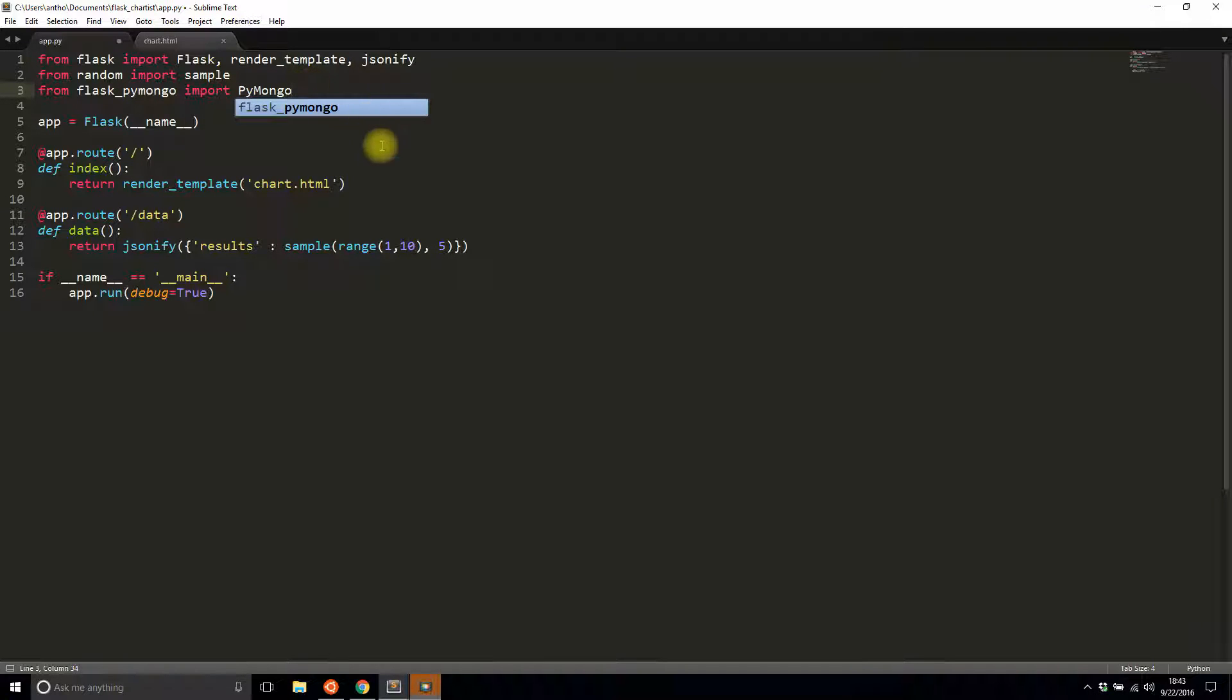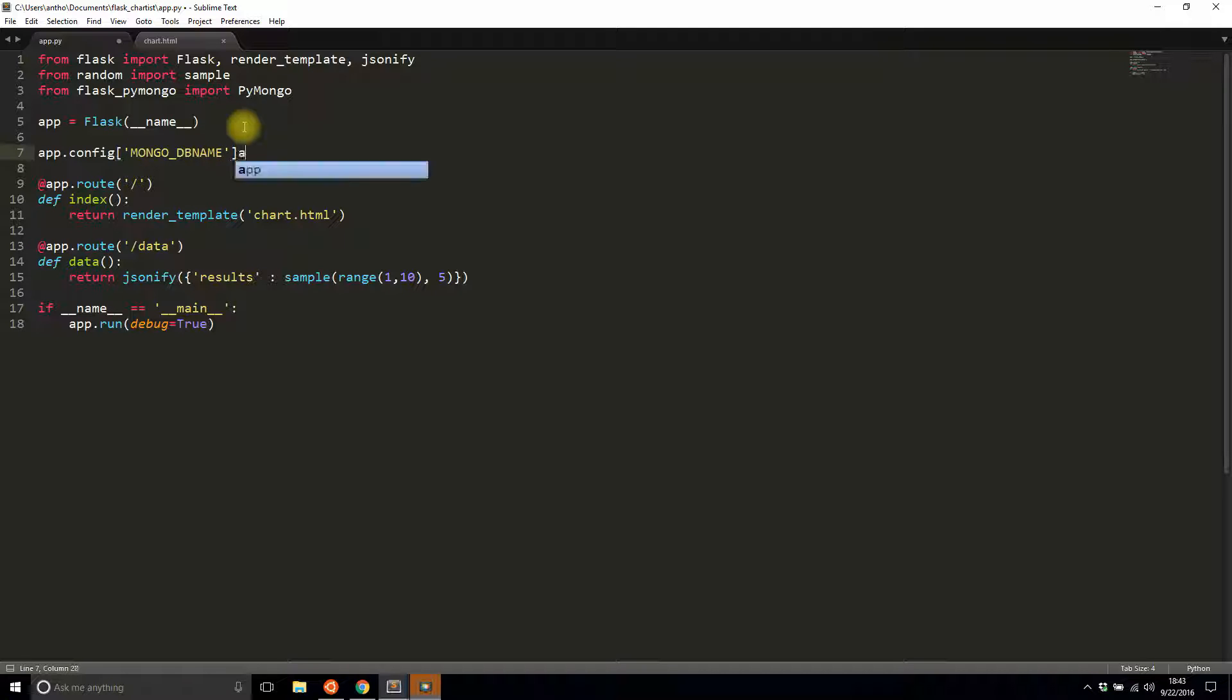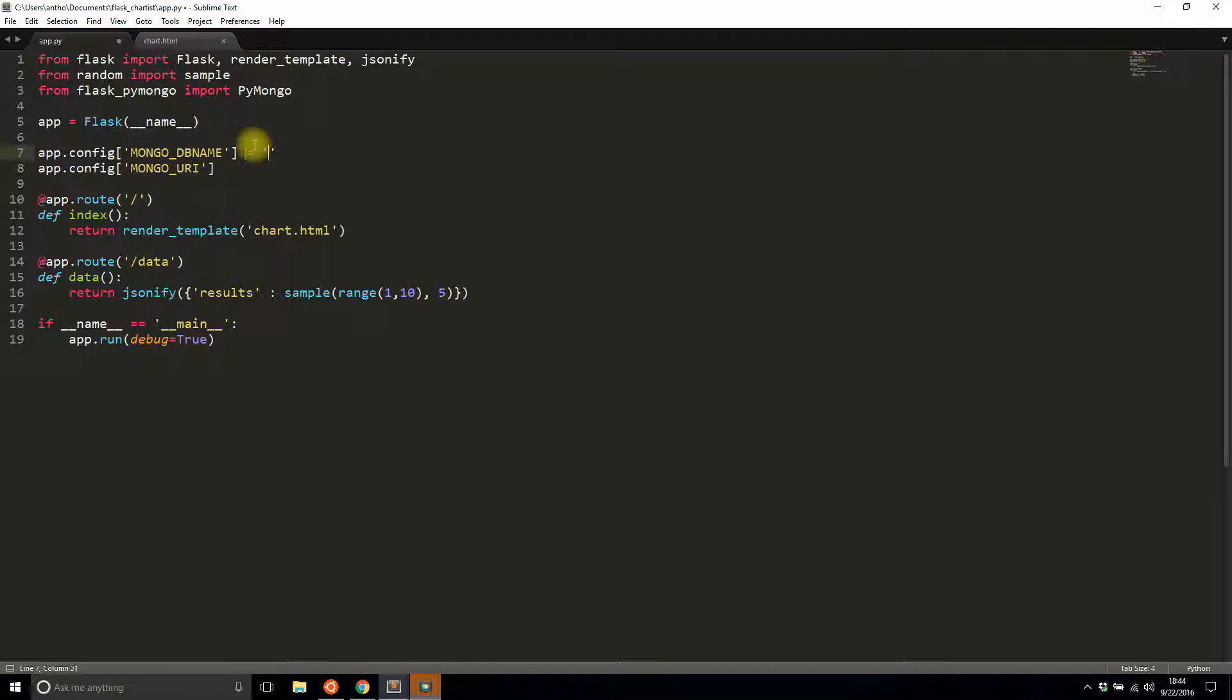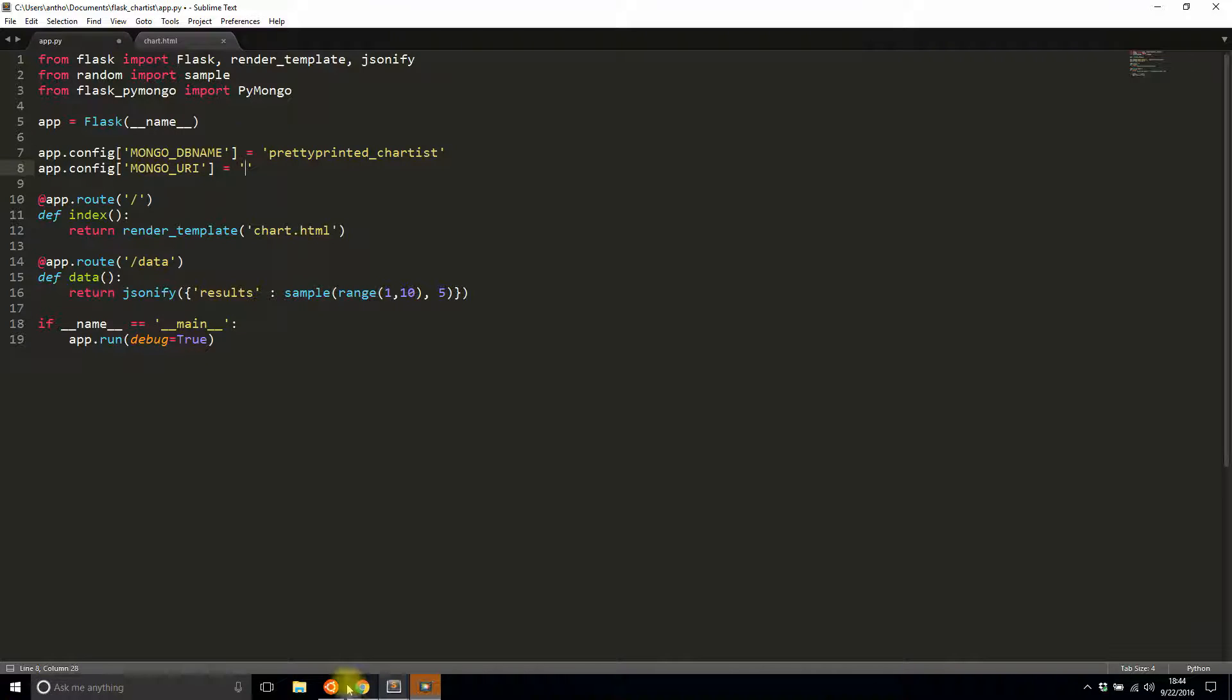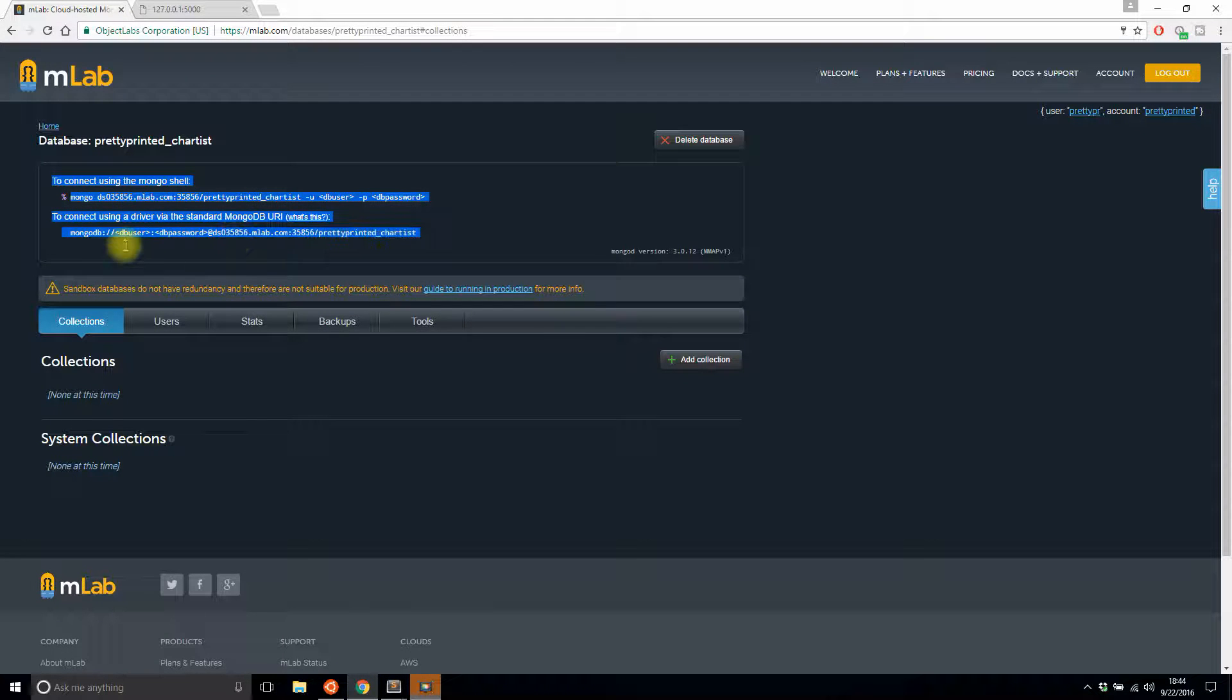For my configuration, I need to add a couple of things. I need to add a MongoDB name and I need to add the Mongo URI. The DB name that I created is pretty_printed_chartist, I believe. And then the URI is supplied by MongoDB or mLab, which is the database host I'm using.